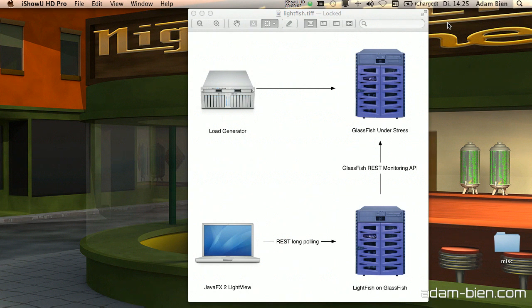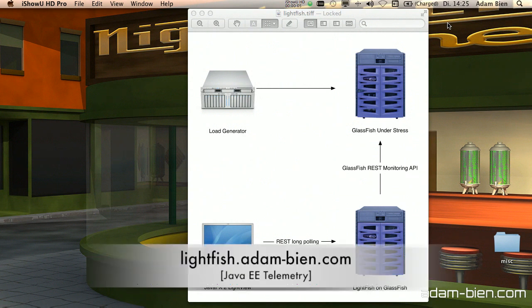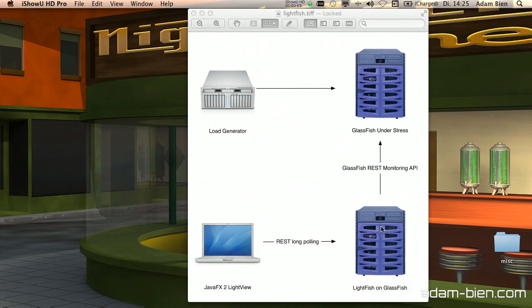Hi, this is Adam Bean and I would like to introduce Lightfish. It's a small tool written in Java 6 which is able to monitor a Java 6 application server like Glassfish in particular, fetch some probes and persist them in a relational database — Derby in our case. It was built on Java 6, so I will deploy Lightfish on a Glassfish application server, but Lightfish is also able to monitor a remote server.